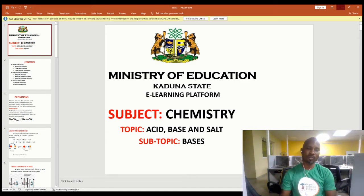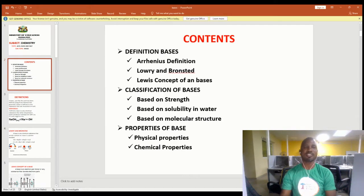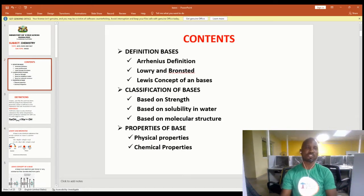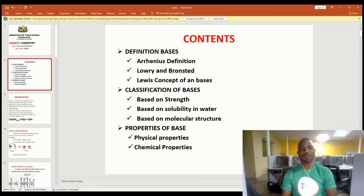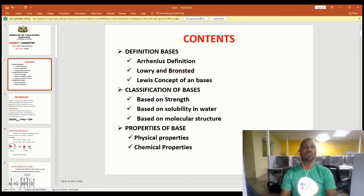Looking at the content for discussion today, I would like you to look at what I have: the definition of acid, the definition of base, the classification of base, and the properties of base. Those are the things that we'll be looking at.